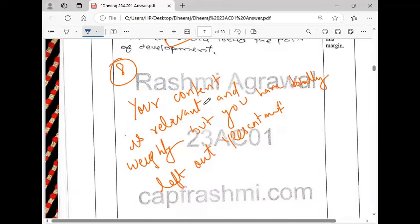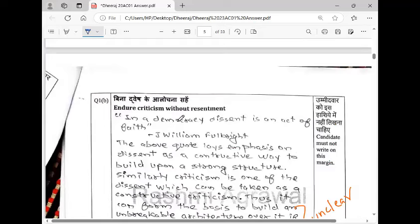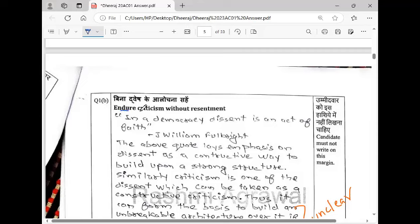Now I have given feedback here. Your content is relevant and weighty, but you have totally left out resentment. The question has 'endured criticism without resentment.' When you are justifying your content, you have to justify every component of the question. You can't leave out a component.